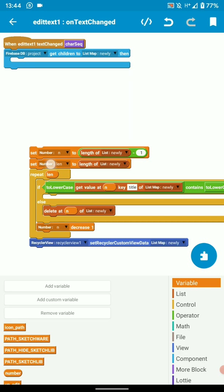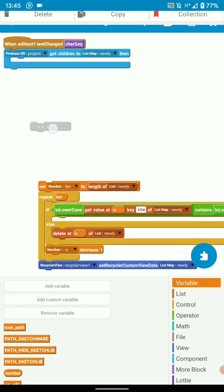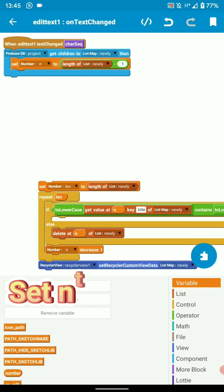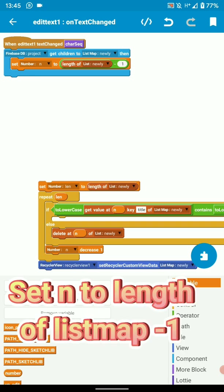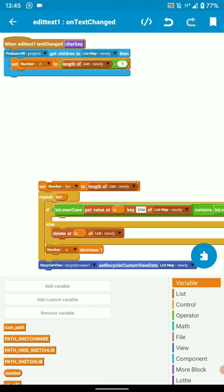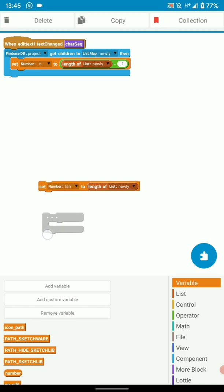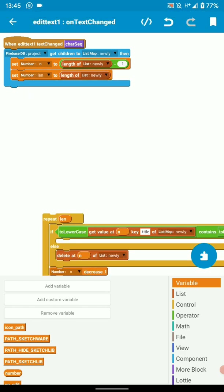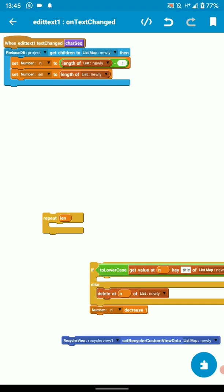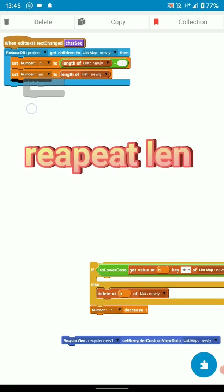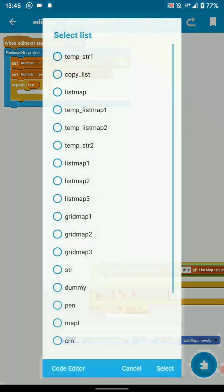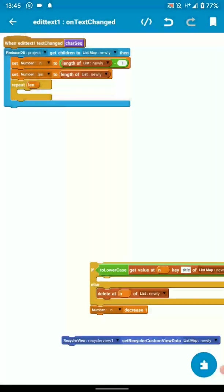But just remember the logic. Then the first thing you do is you set number n to length of list map minus 1. The second thing is you set len, the number len, to the length of our list map. Then we have to repeat the number variable len. So in short, we're repeating the length of our list map.